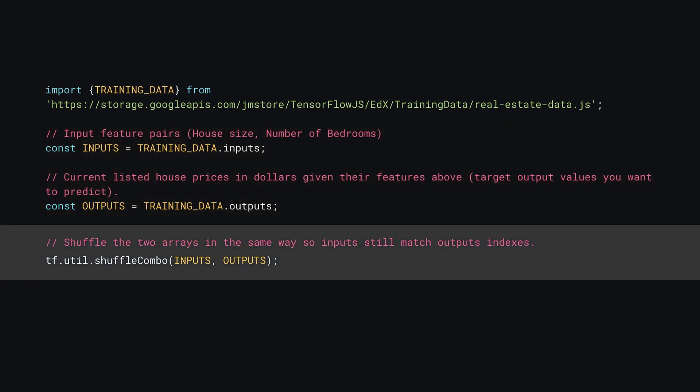At this point, it's wise to shuffle your two input and output arrays to avoid issues later, in case your data was arranged in some order. TensorFlow.js has a handy utility function for this, which you can call via tf.util.shuffleCombo, to which you pass the input and output arrays, which will shuffle them both in the same way so the inputs still correspond to the correct outputs.